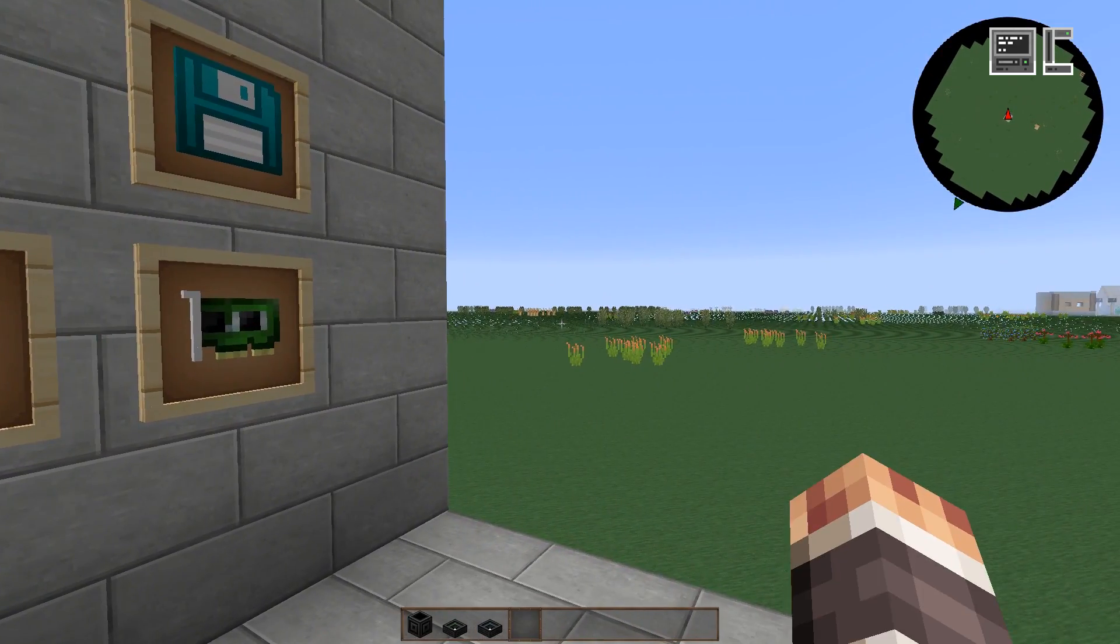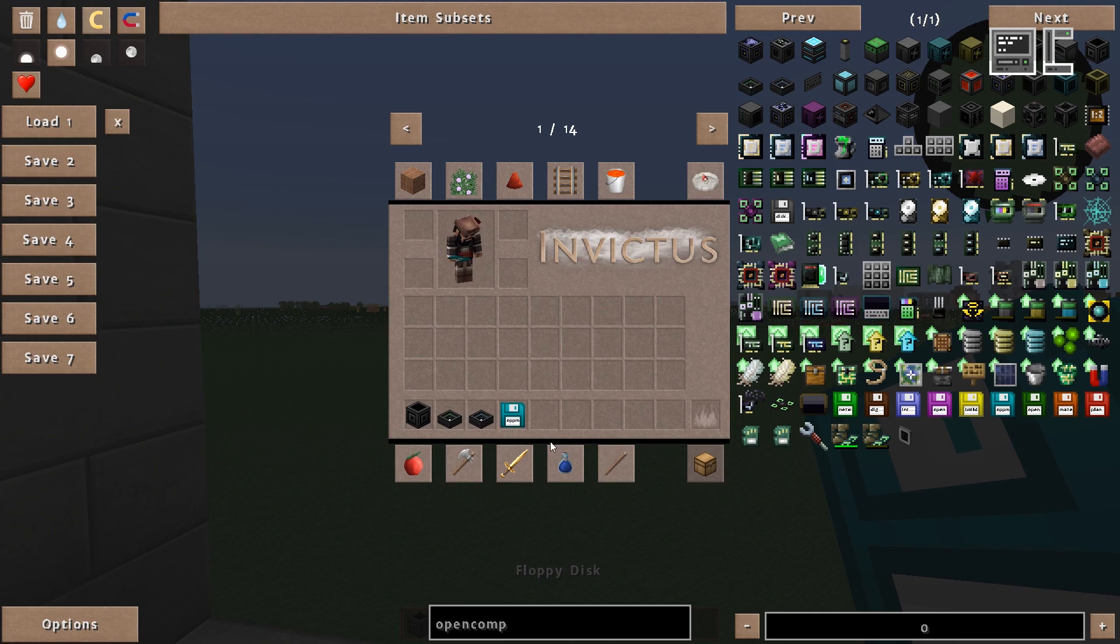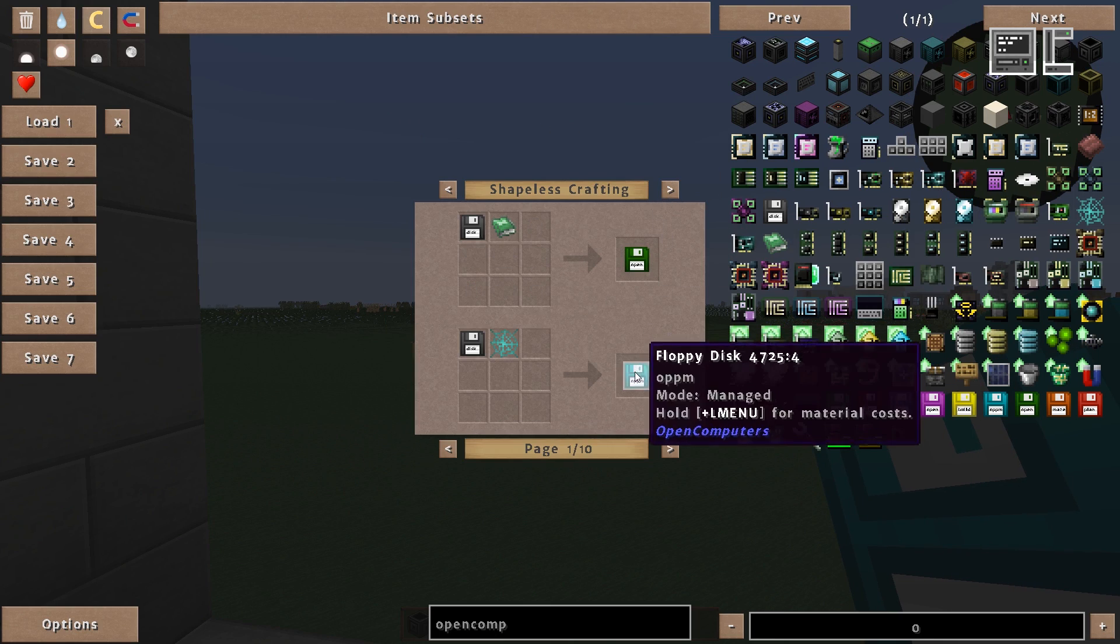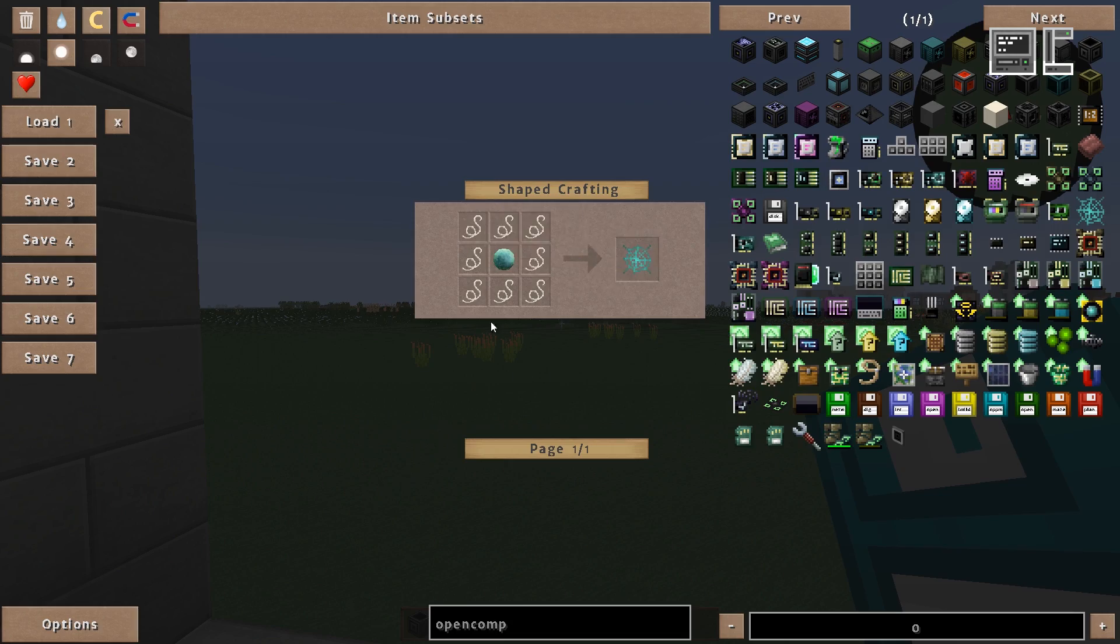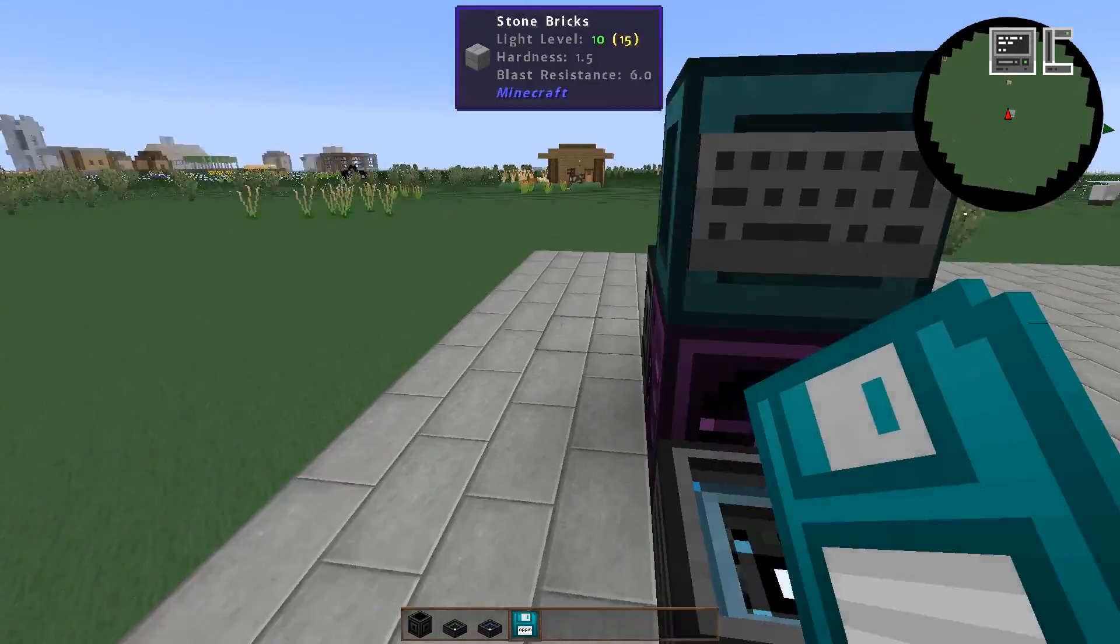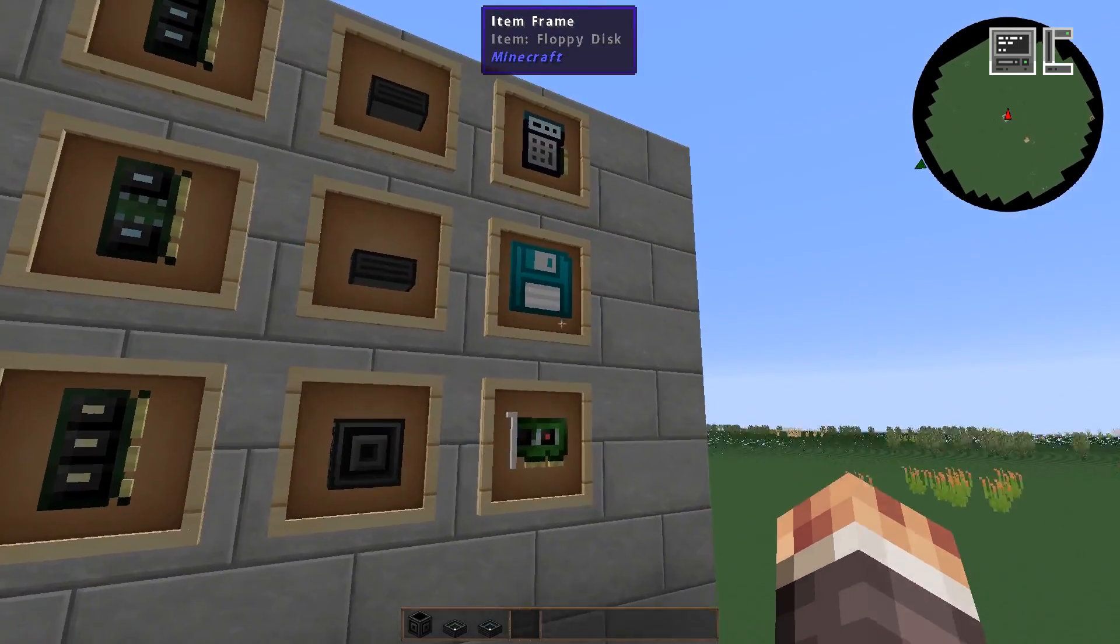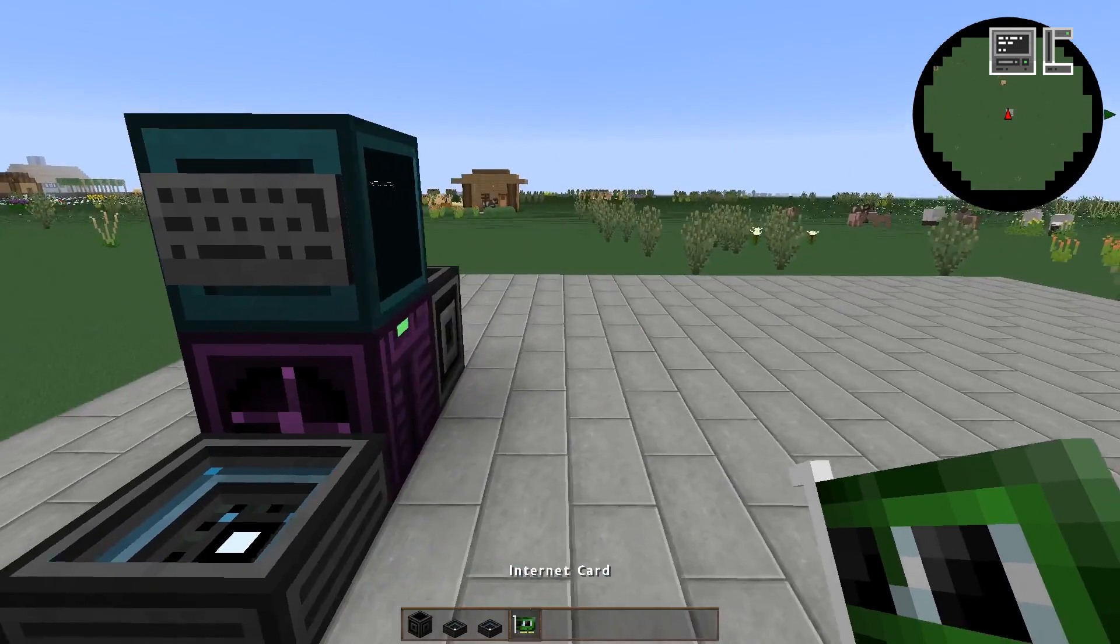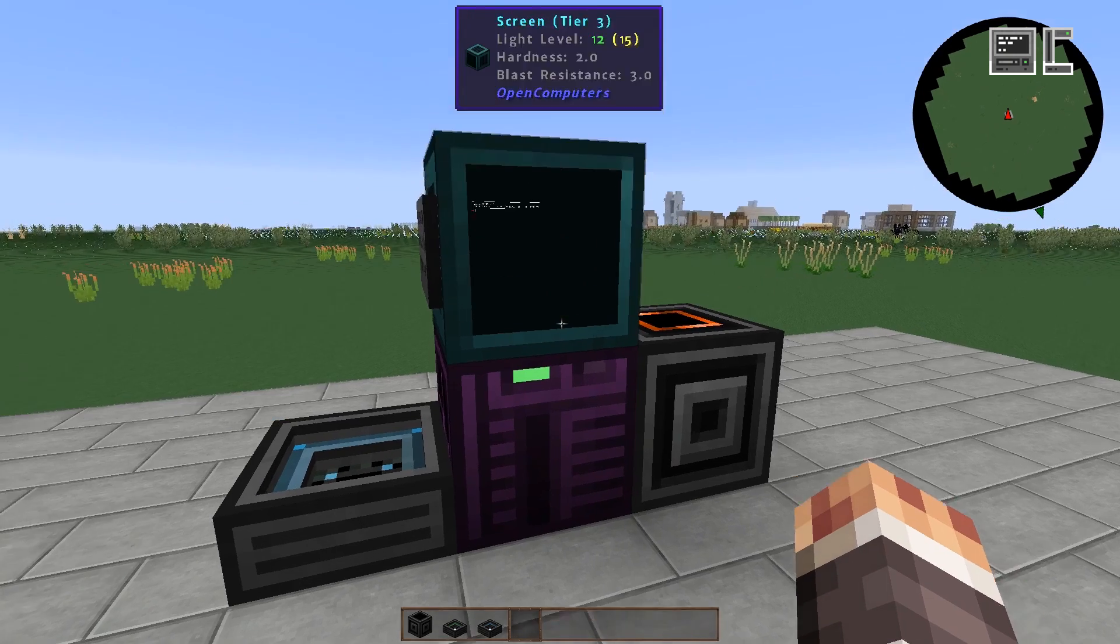Now we need a floppy disk with the OPPM installed on it. This can be crafted by combining a floppy disk with the interweb or as a loot disk in dungeon chests. We put this in a floppy drive and then we need an internet card which needs a tier 2 or higher card slot.